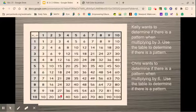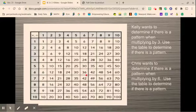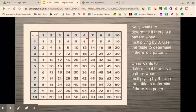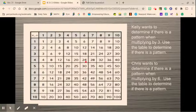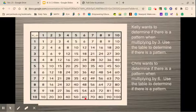Chris wants to determine if there's a pattern when multiplying by 6. We can use the table — it's counting by 6s: 6, 12, 18, 24, 30, 36, 42, 48, 54, 60. Looking at the odd-even pattern: 6 is even, 12 is even, 18 is even, 24 is even, 30 is even, 36 is even, 42 is even — all even. So when I multiply by 6, my answers will always be even, because 6 is an even number and all its products will be even.